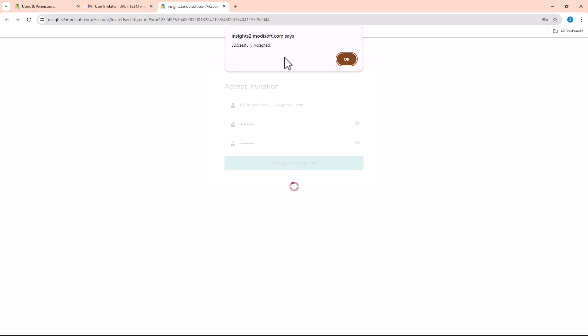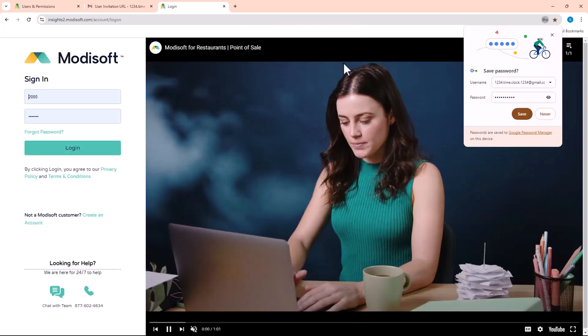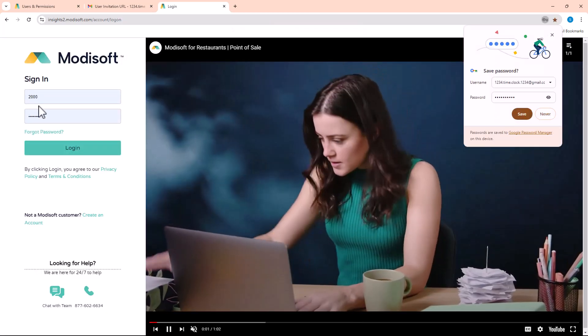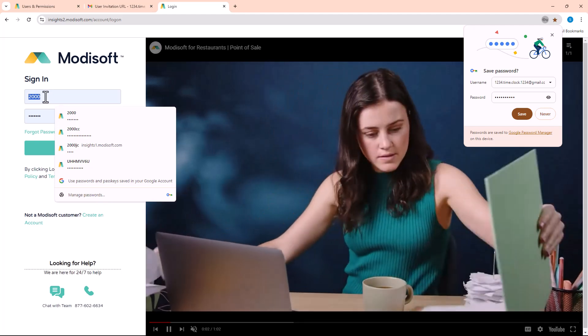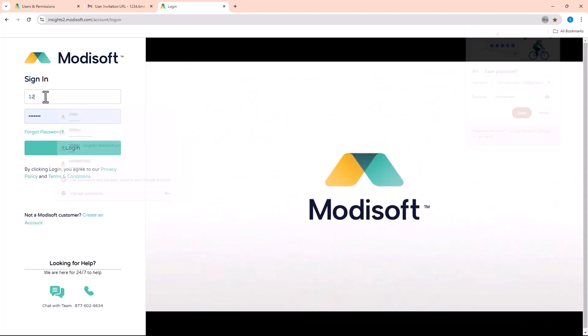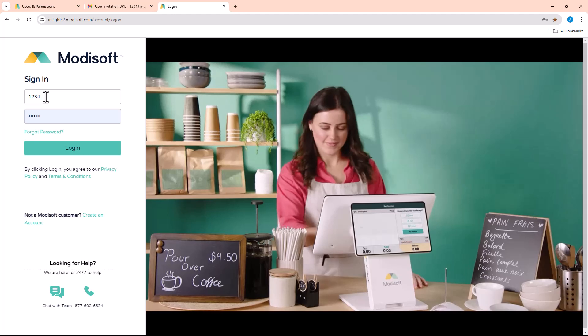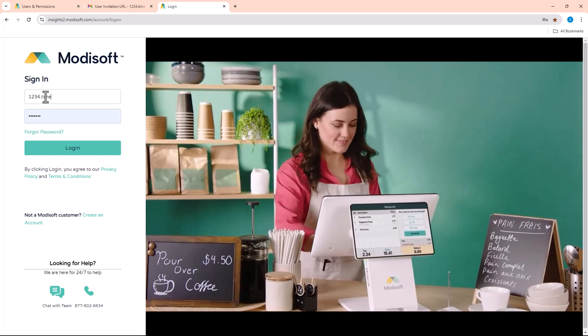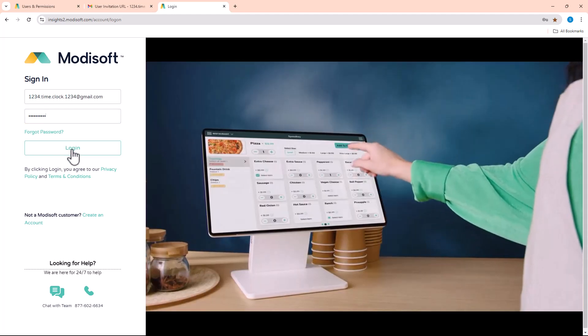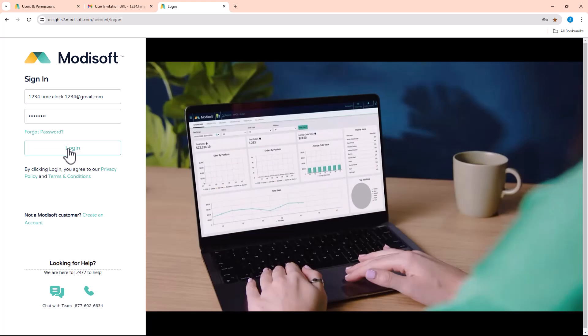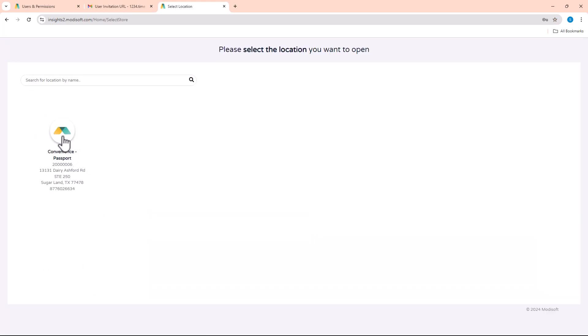Now it will show that you have successfully accepted the invitation, and then it will log you out. Now you are able to come in here and enter that information, that password that you just put in.